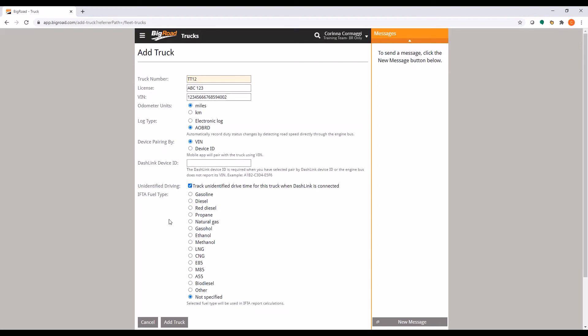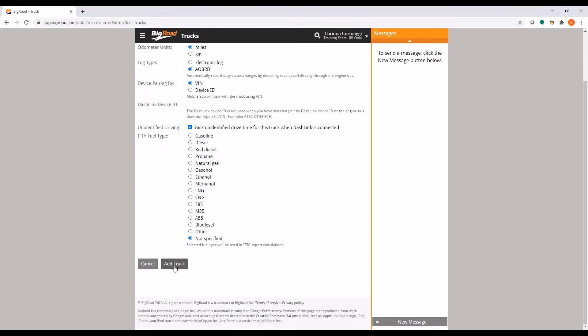Next, select your IFTA fuel type. To finish, click Add truck.